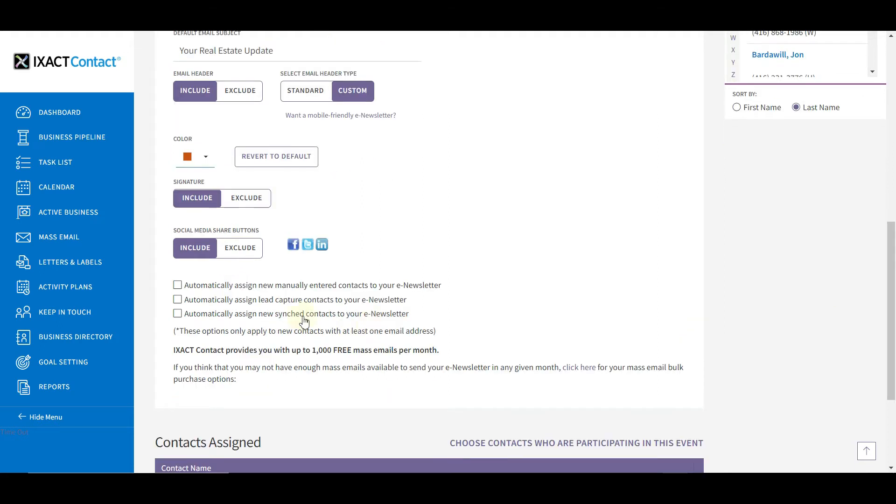You can automatically add new contacts to your e-newsletter recipient list. There are separate checkboxes for manually entered contacts, lead capture contacts, and contacts that are synced from either your Google contacts or your wireless device.